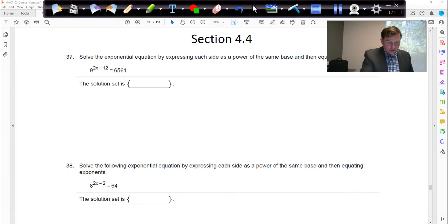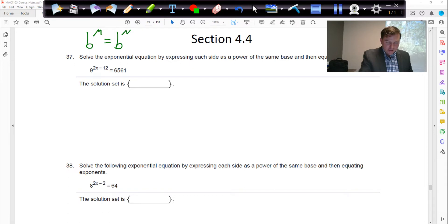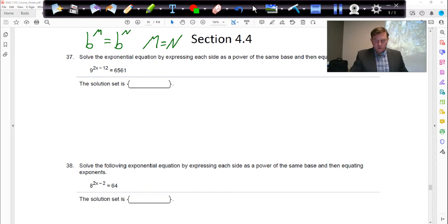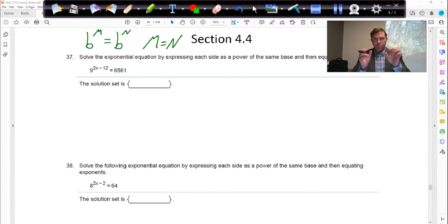We're going to use this property: if you have a base raised to some power m, and that's equal to the same base raised to some power n, then m must equal n. So one way to get two numbers to match is if the bases are raised to the same power.